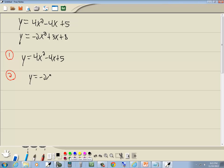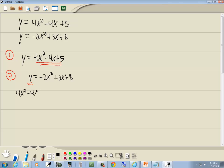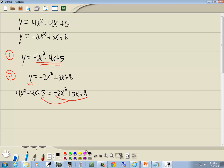Step two: substitute this into your other equation. Our other equation was y is equal to negative 2x squared plus 3x plus 8. From step one, y equals 4x squared minus 4x plus 5, so we replace y with that expression. The right side remains as is: negative 2x squared plus 3x plus 8. Now we want to solve this quadratic, so we get everything over one side.